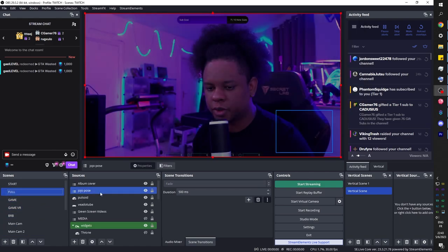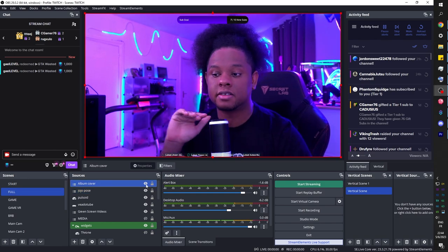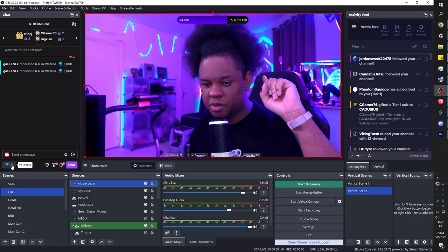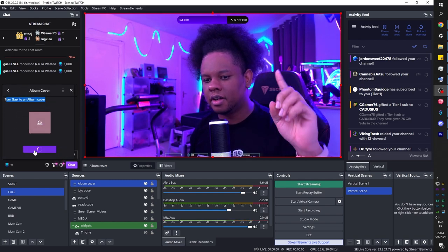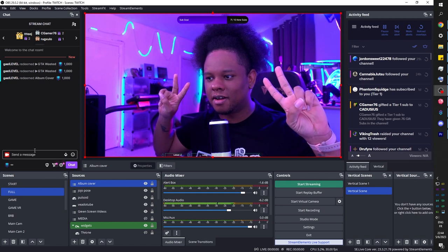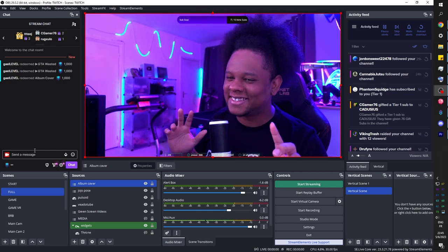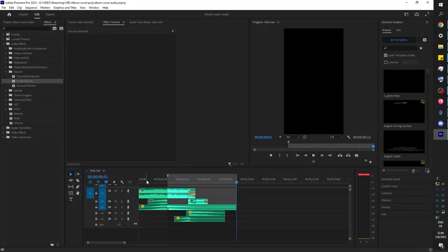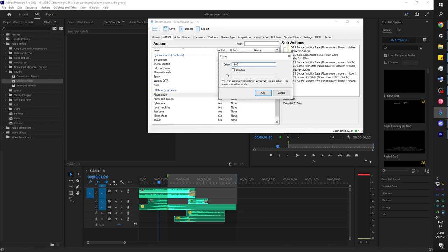I went into my full screen scene and added the album cover scene there — it needs to always be visible. If I go to my channel points, we see 'album cover.' Someone redeems it — redeem. The timing is not perfect. The beat drop is definitely at 2.2 seconds, but taking the screenshot is triggering too late. We're going to take the screenshot earlier — at 1.26 seconds, which is 1,260 milliseconds.